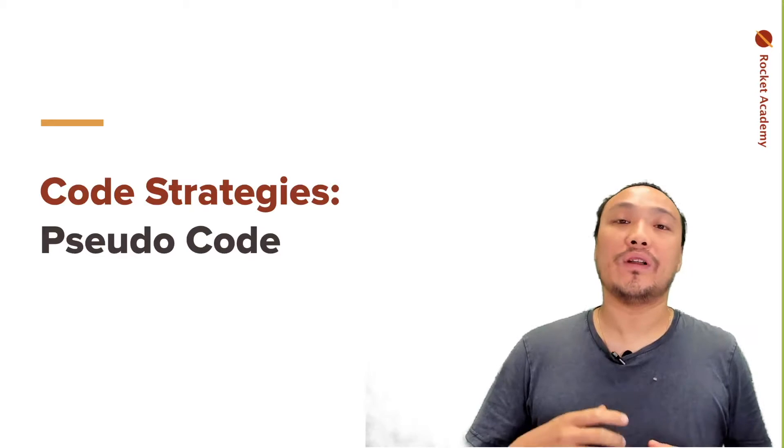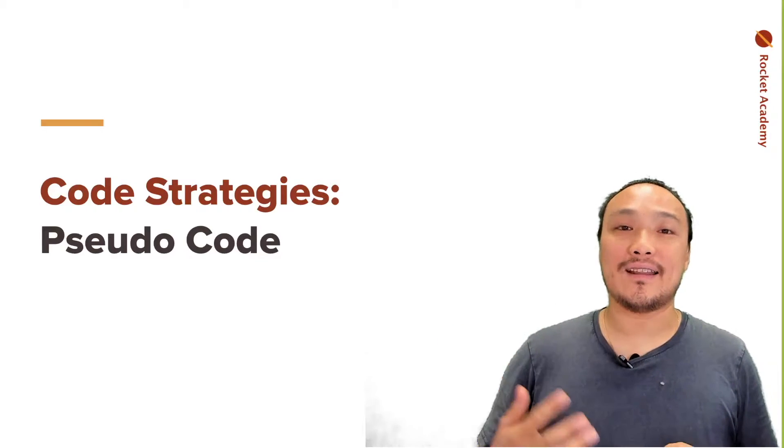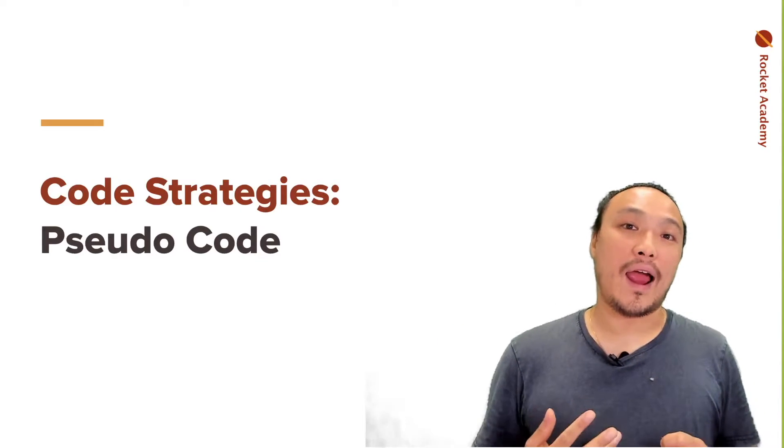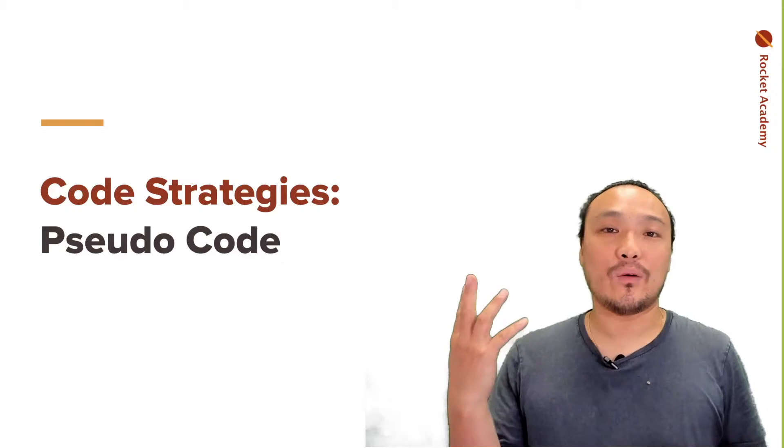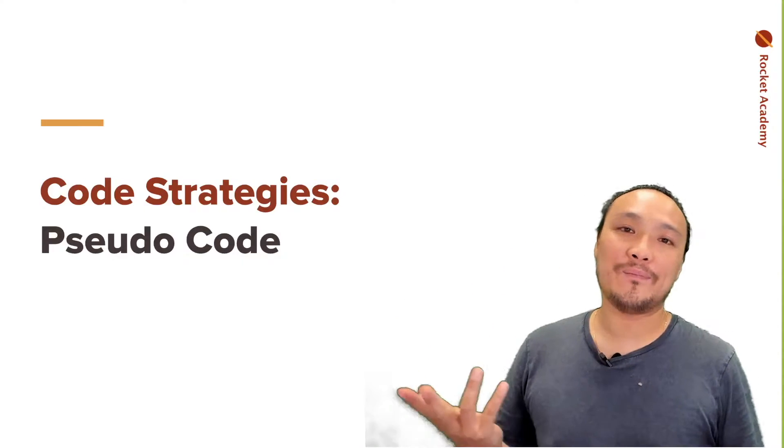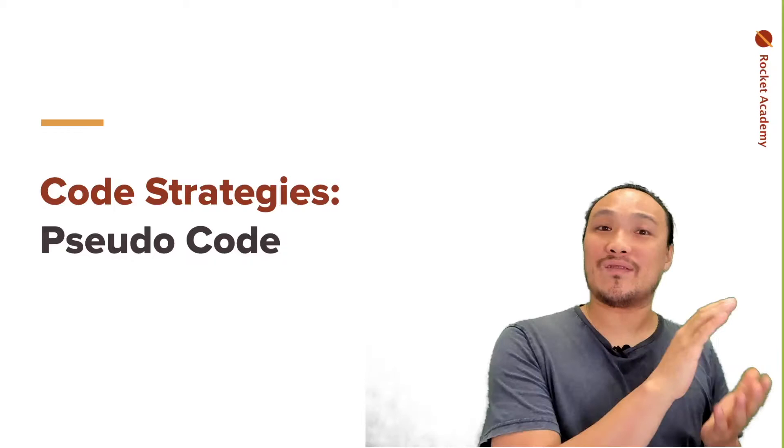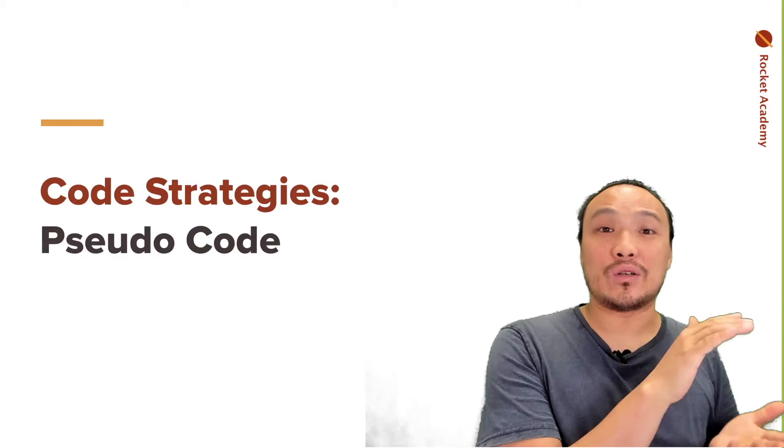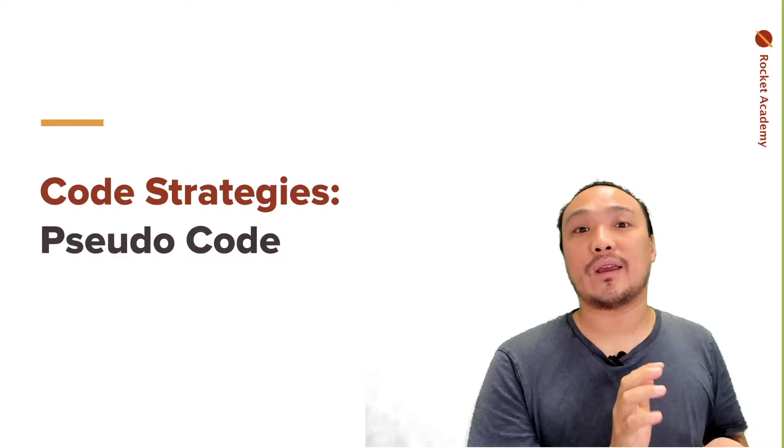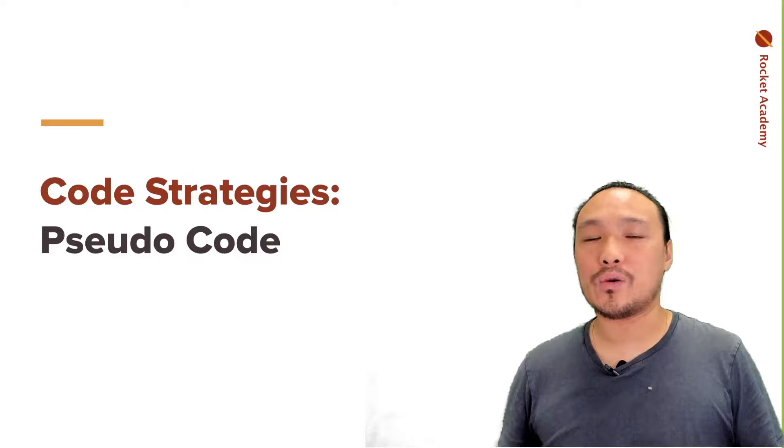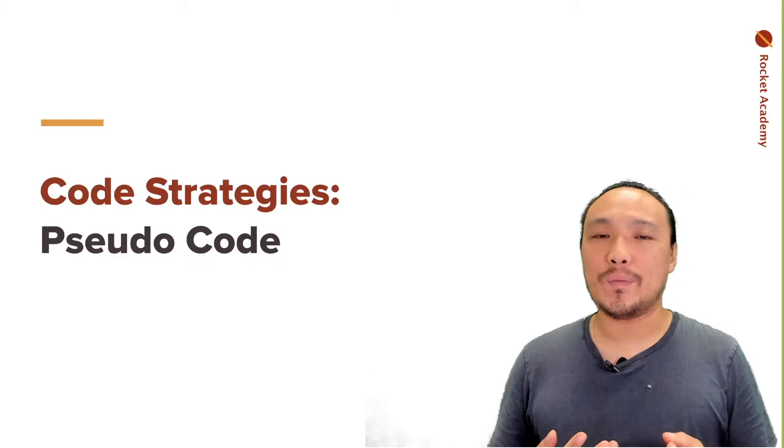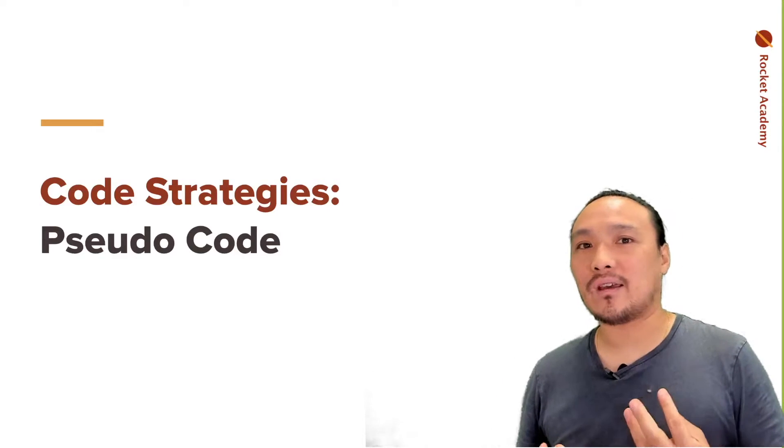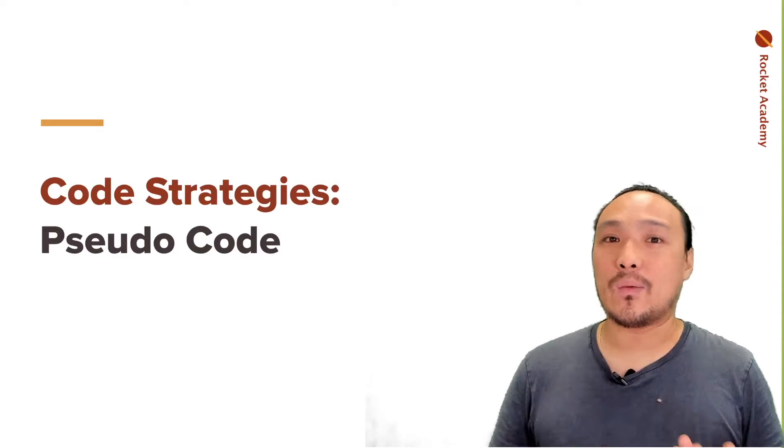We're going to give a more formalized process and name to the practice of translating our English language sentences about what we want our programs to do into a specific set of logical statements still in the English language. This is called pseudocode. This is just a way to be more specific about the logical behavior that we want.